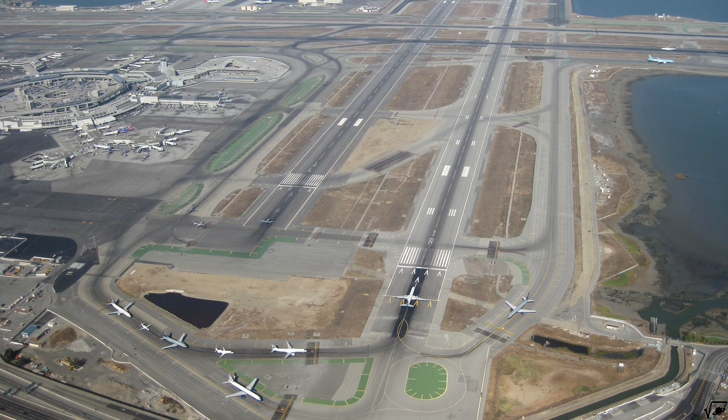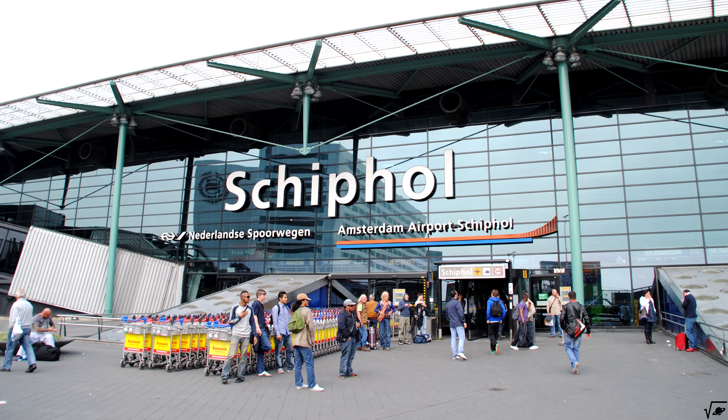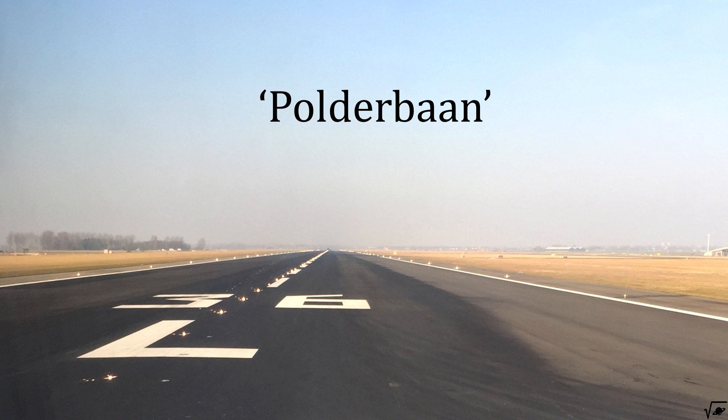As an example for runway design, I will use the newest runway of Amsterdam Airport Schiphol, the Polderbaan.